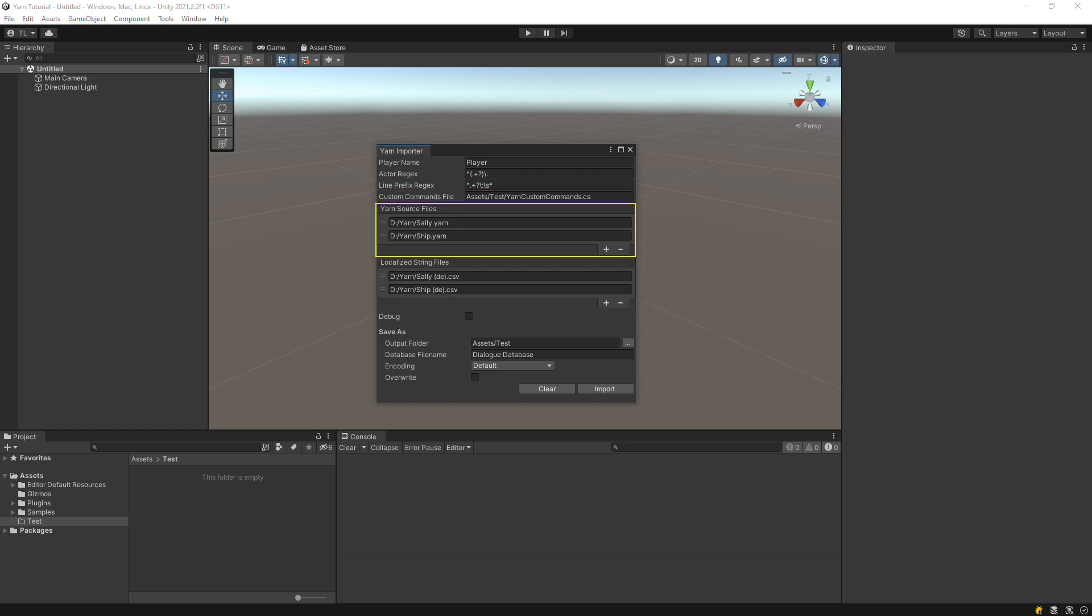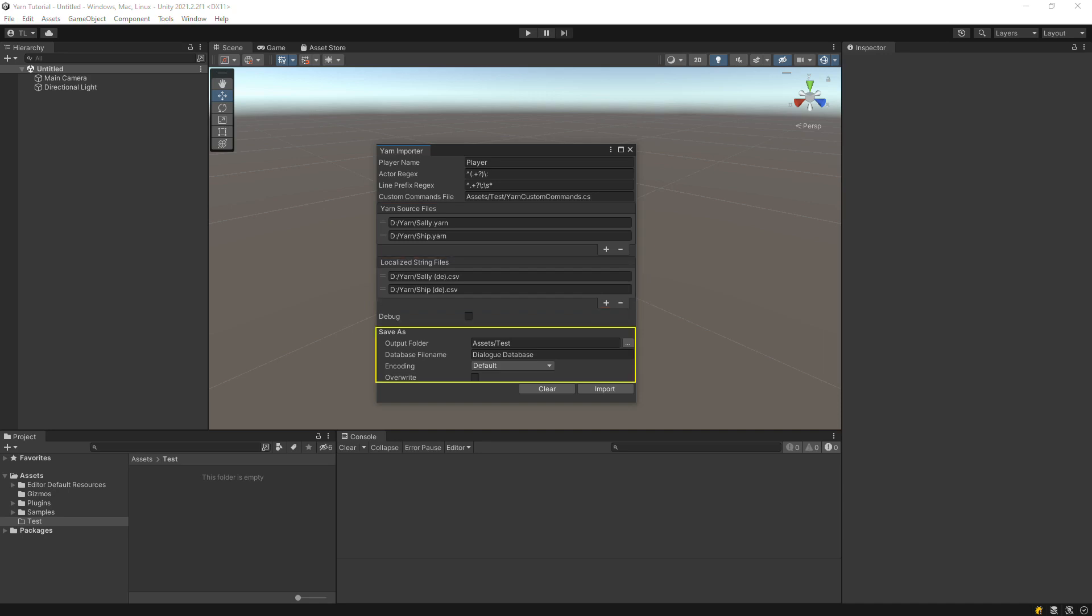Add your Yarn files to the Yarn Source Files section. If you've set up localization in Yarnspinner, add the localization CSV files here. The bottom section specifies how and where to save the dialog database containing your yarn content.